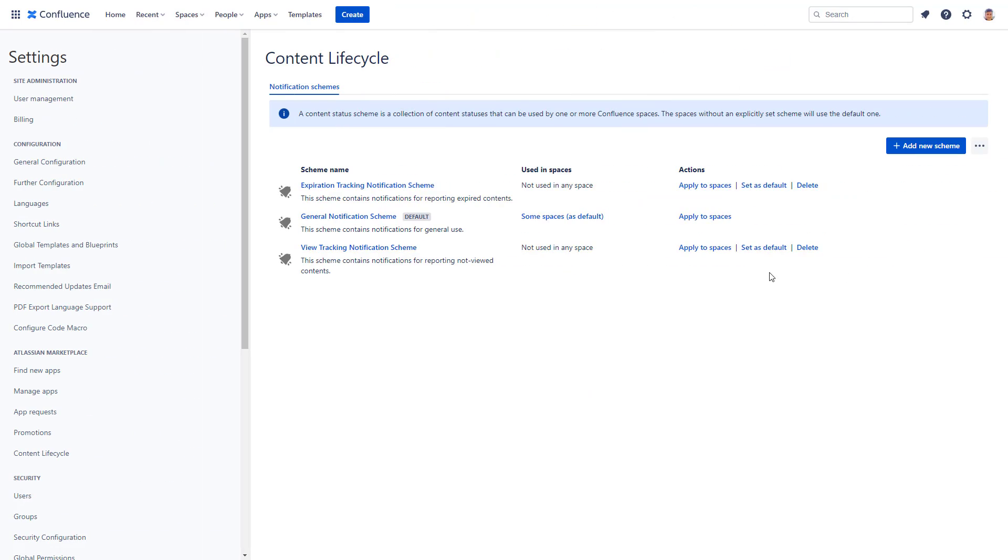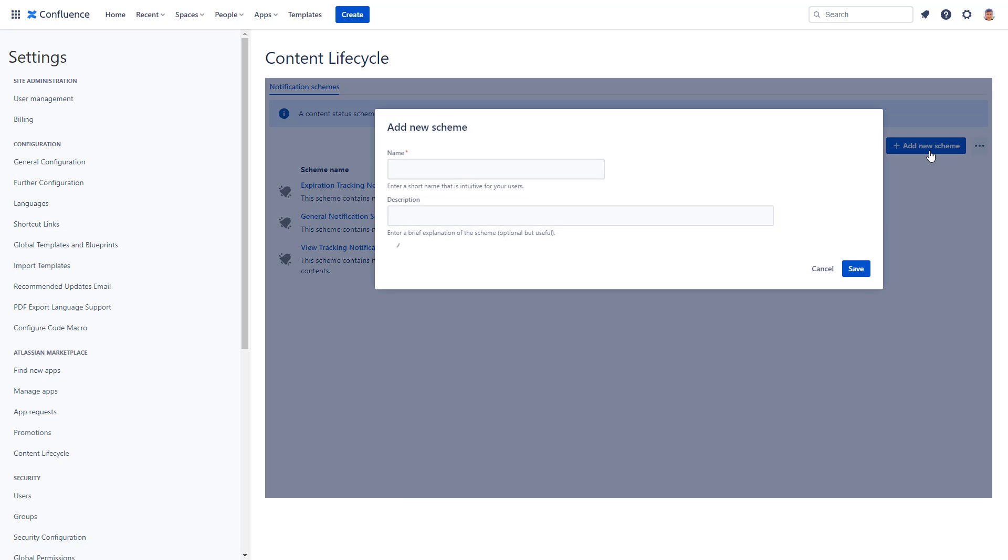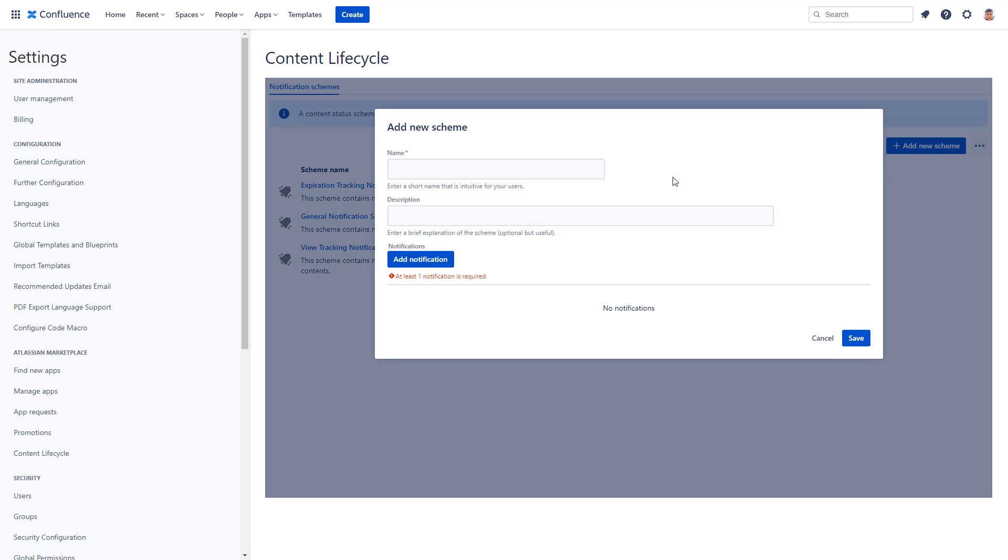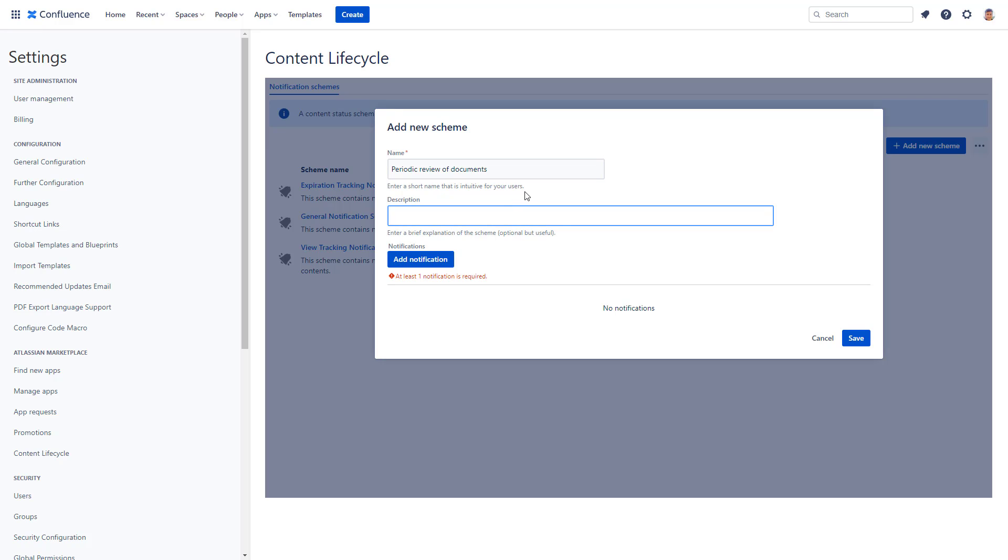Create periodic notifications for departments or teams that are responsible for a set of pages or documents. You can initiate a content review for the legal team, HR, or IT security or others and notify them that it's time for their regular review.